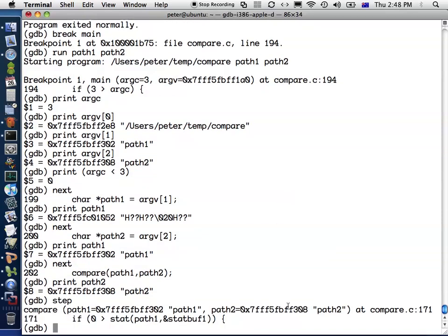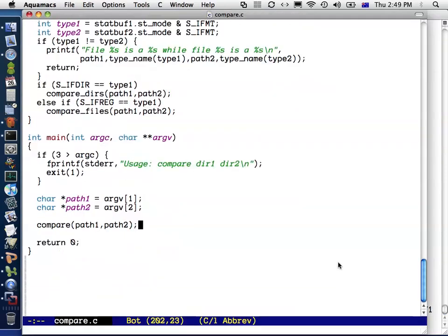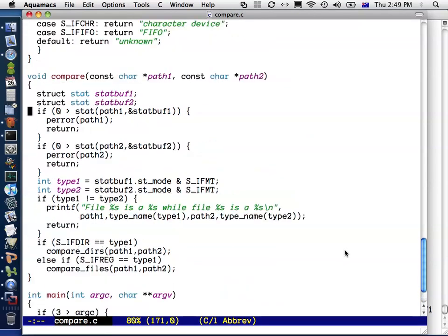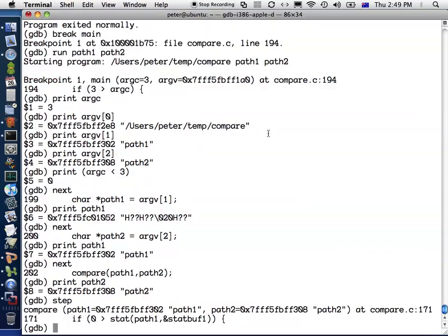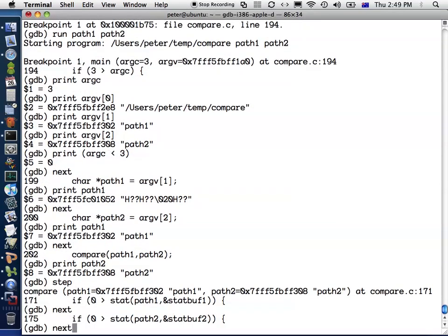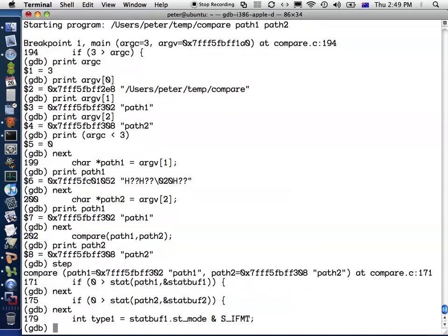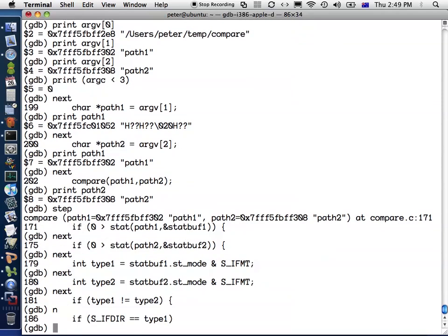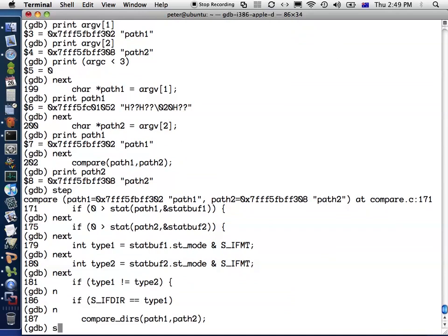This has taken us to compare.c line 171. We can look at that in Emacs. You press Alt G, Alt G, and then you type in the line number, and that will take you to that location in the code. In this particular case, it's about to make a call to the stat function. I don't want to go inside the stat function because that's a system call. I just want to execute that and then go on to the next part. I can type next, next, next, and so forth. You can also use N as an abbreviation for next, and similarly S as an abbreviation for step.